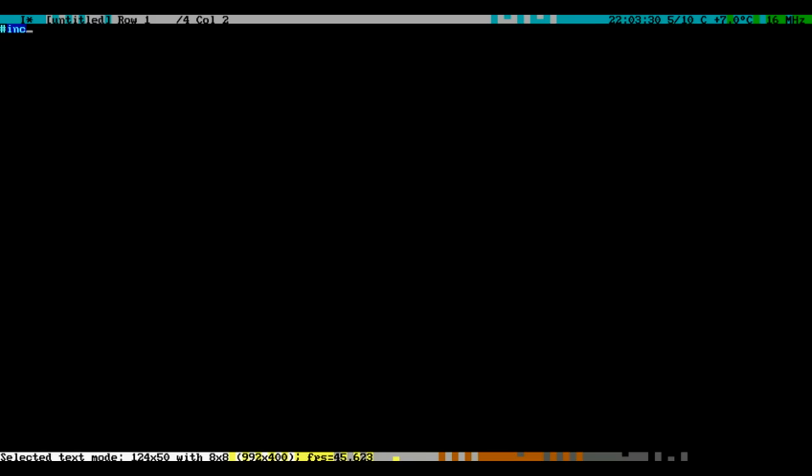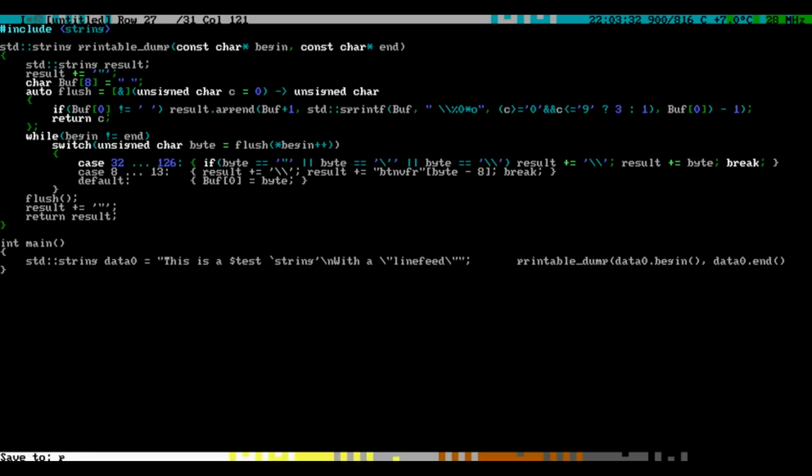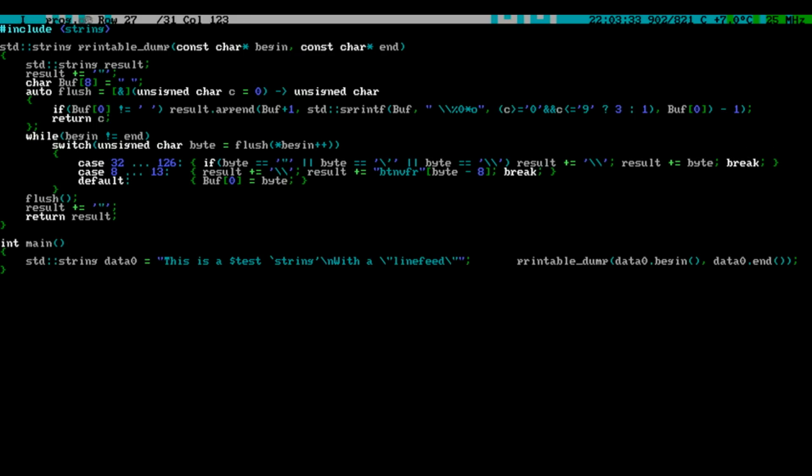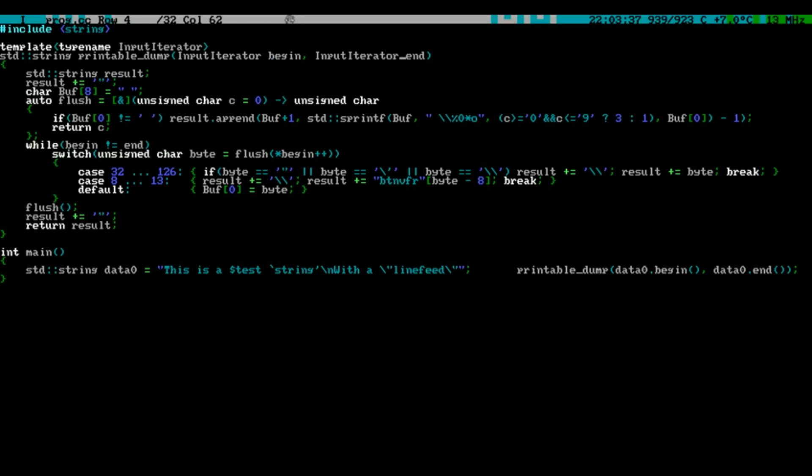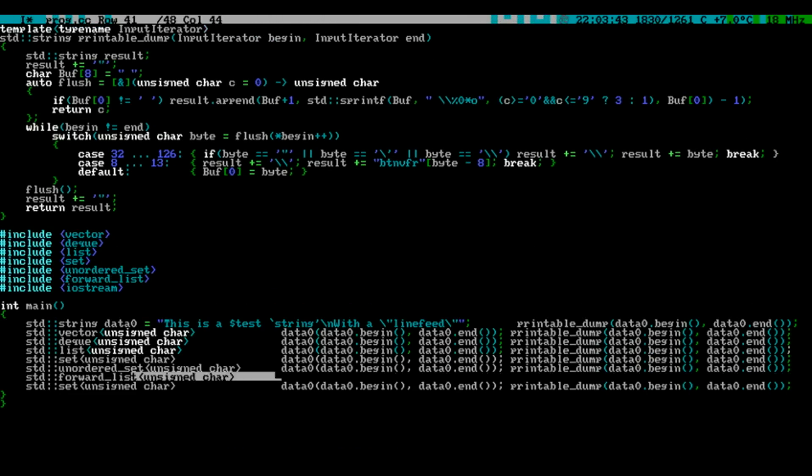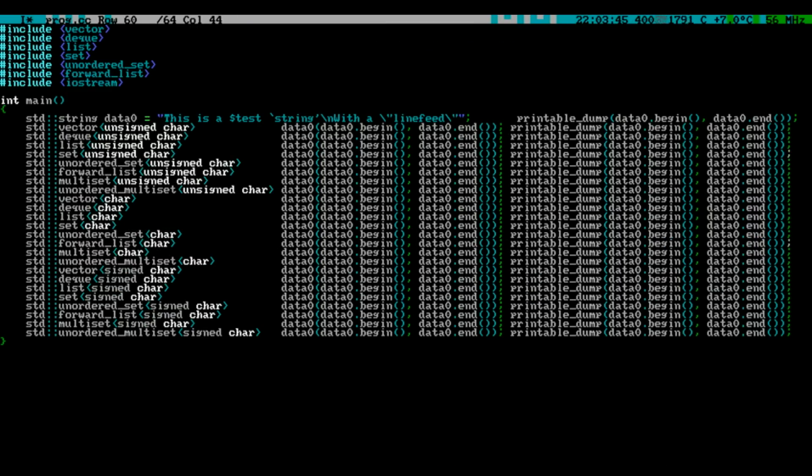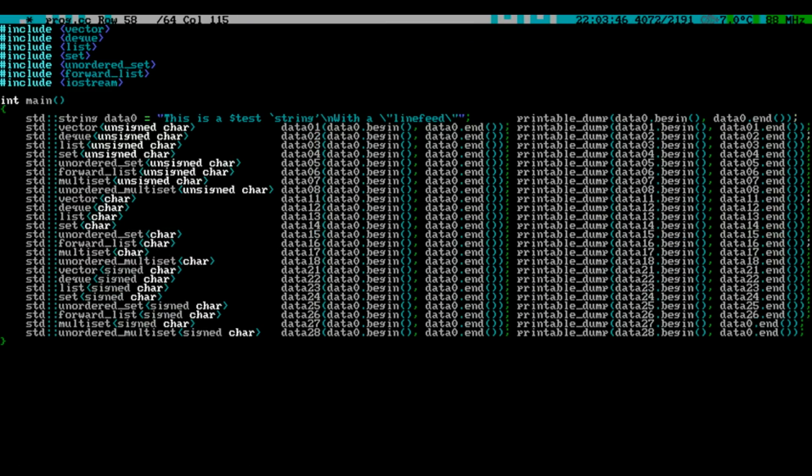C++ templates are really useful. For example, when you design an algorithm with templates, you can make it work with all possible data containers and data types, yet you only need to write the function once.